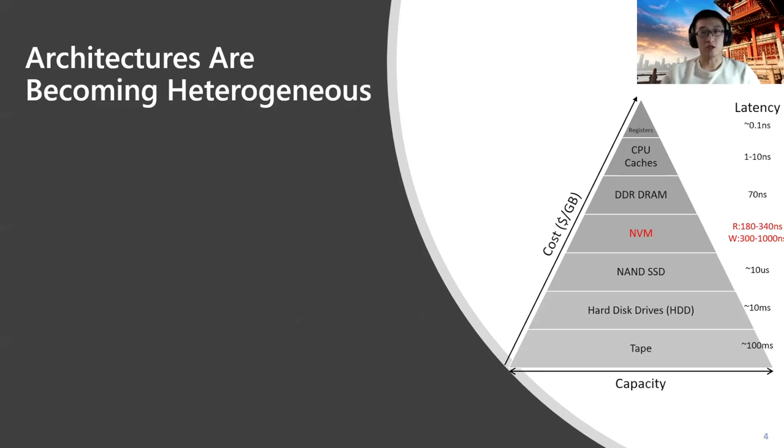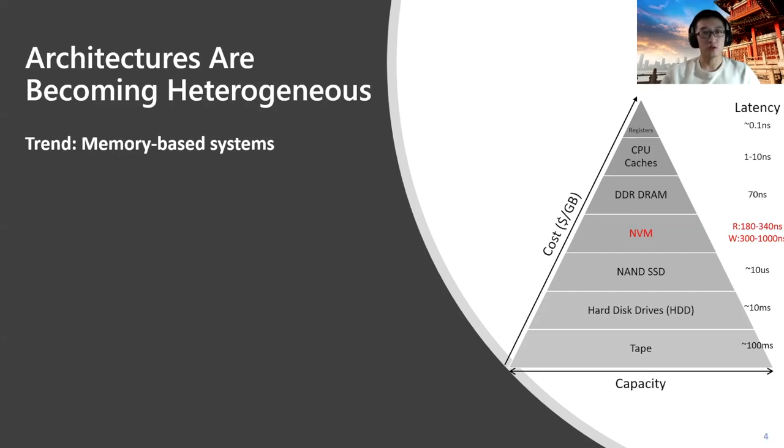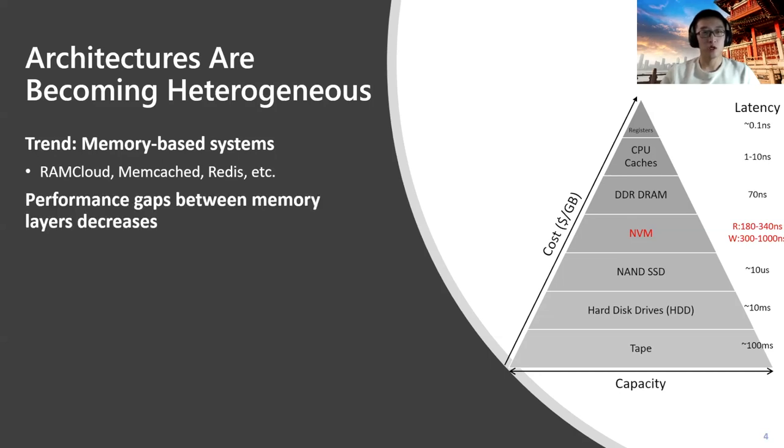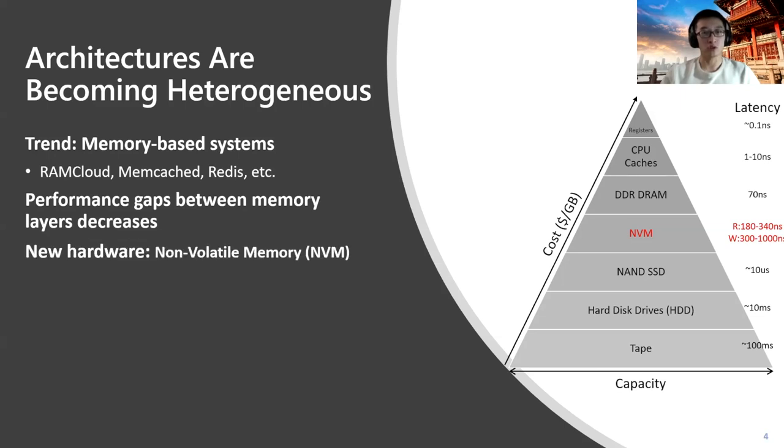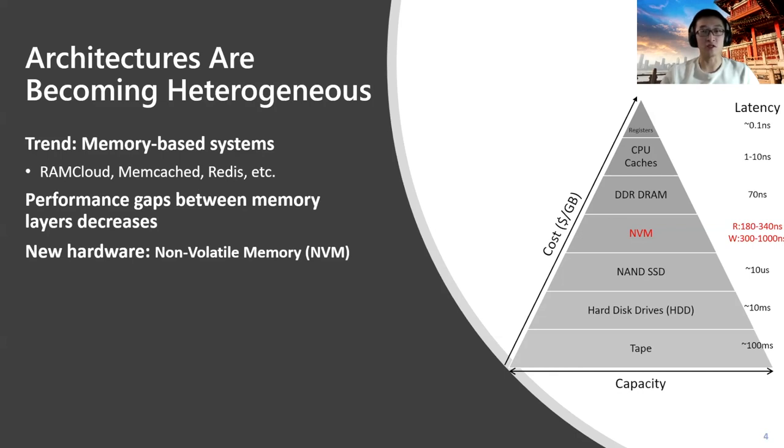Heterogeneous systems are changing a lot today. It becomes a trend that many new systems are memory-based, for example, RAMCloud, which is a storage system built on top of DRAM, and distributed systems rely a lot on Memcached. An important property is that the performance gaps between those memory layers are getting decreased, which is driven by many reasons, including new hardware like non-volatile memory or NVM.